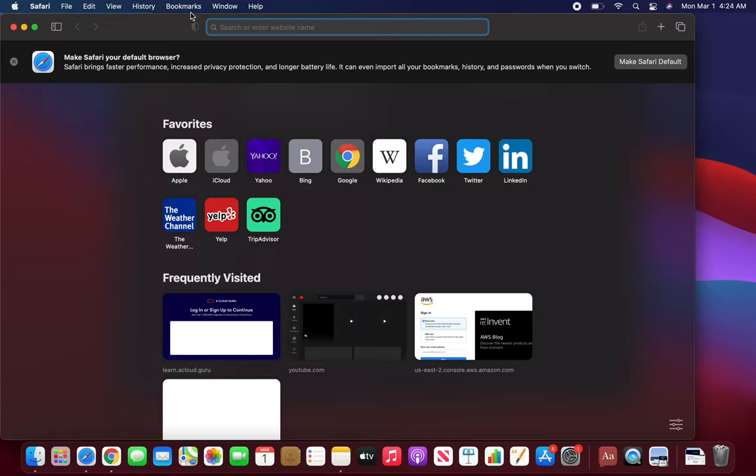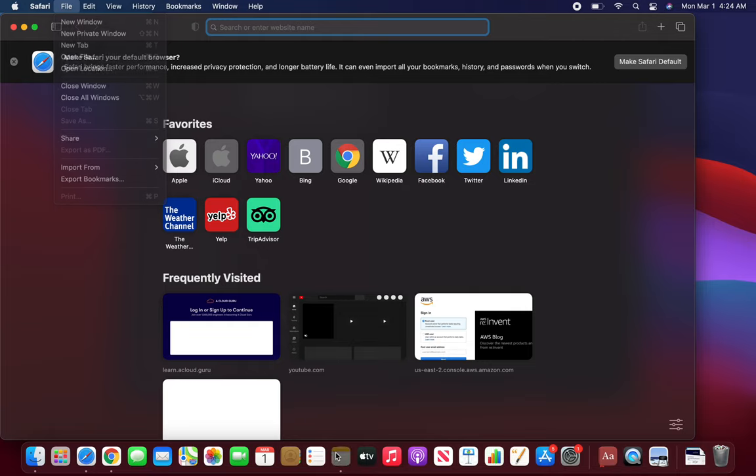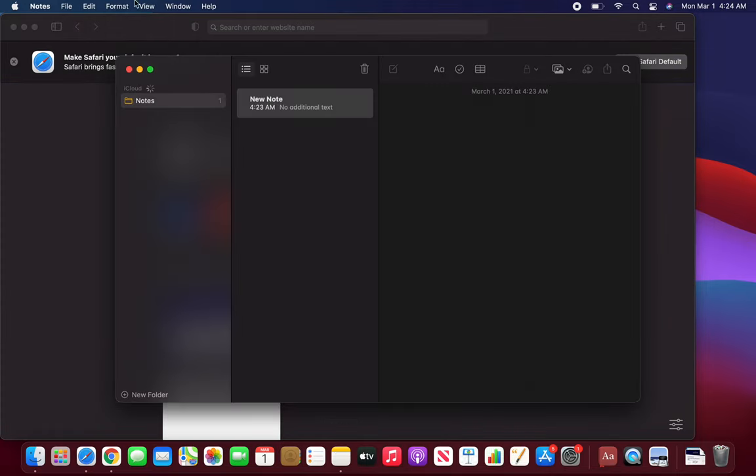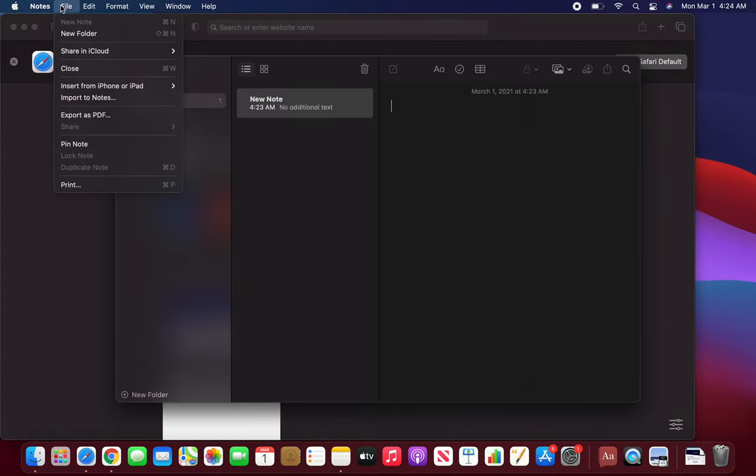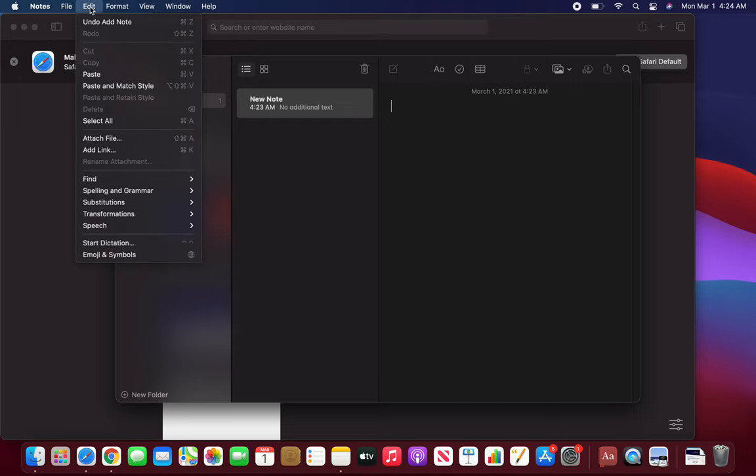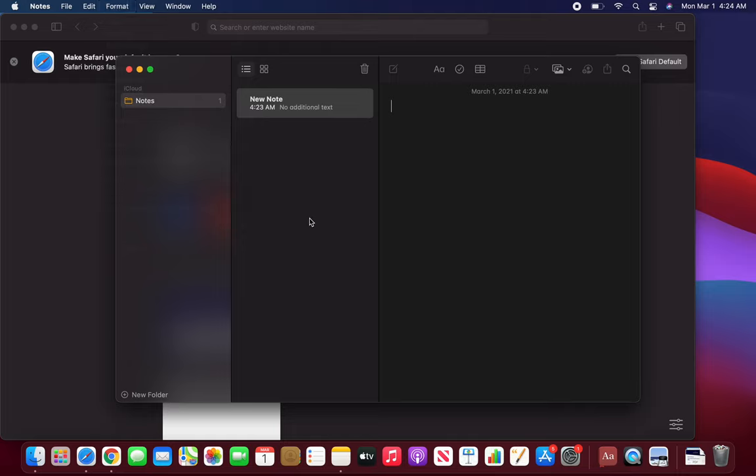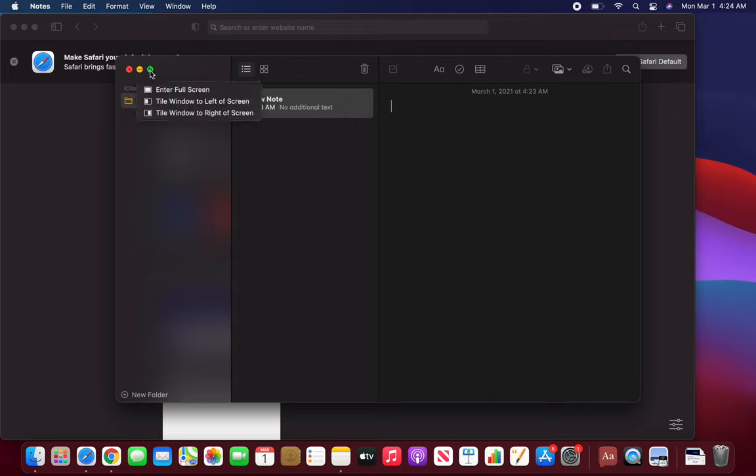That's what I meant - the menu bar has stayed the same, but all these options will be related to Safari. If I click on Notes again, these will change and be related to Notes. Whatever application you're running on top is going to take precedent over this menu.